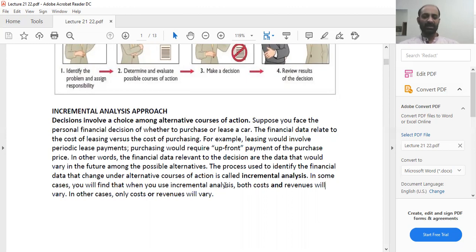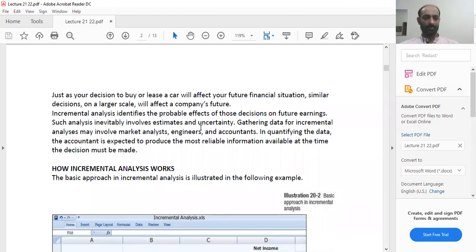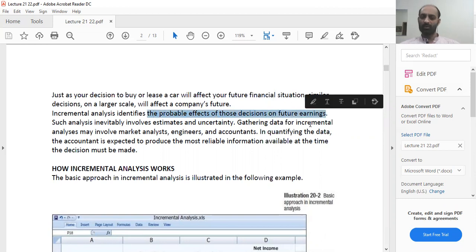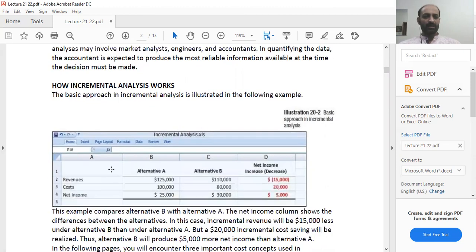Just as your decision to buy or lease a car will affect your future financial situation, similar decisions on a larger scale will affect a company's future. Incremental analysis identifies the probable effects of those decisions on future earnings. Such analysis inevitably involves estimates and uncertainty. Gathering data for incremental analysis may involve market analysts, engineers, and accounting.